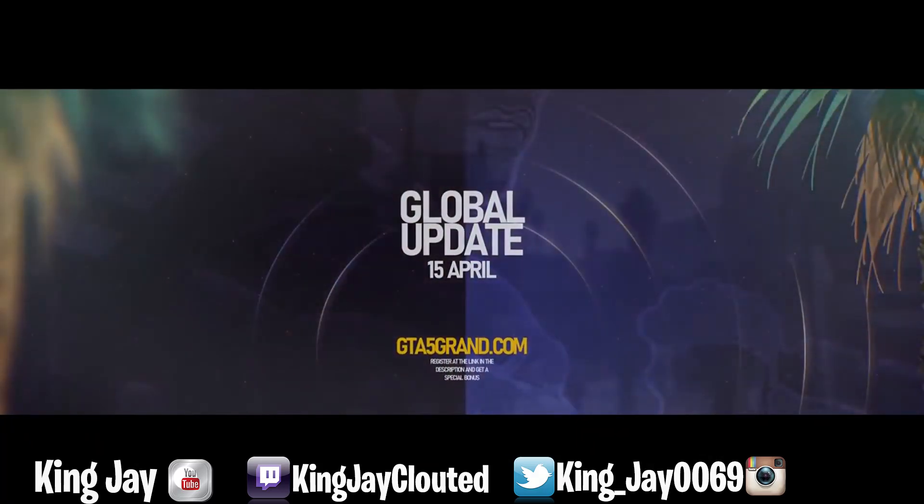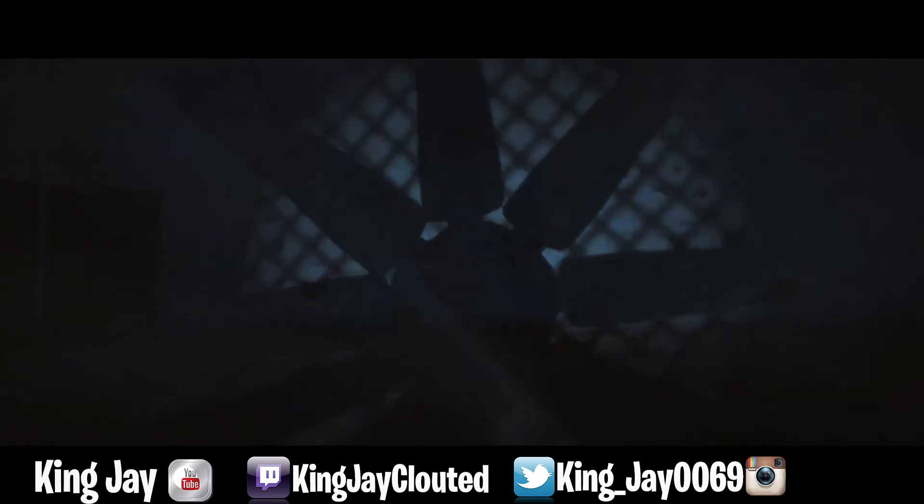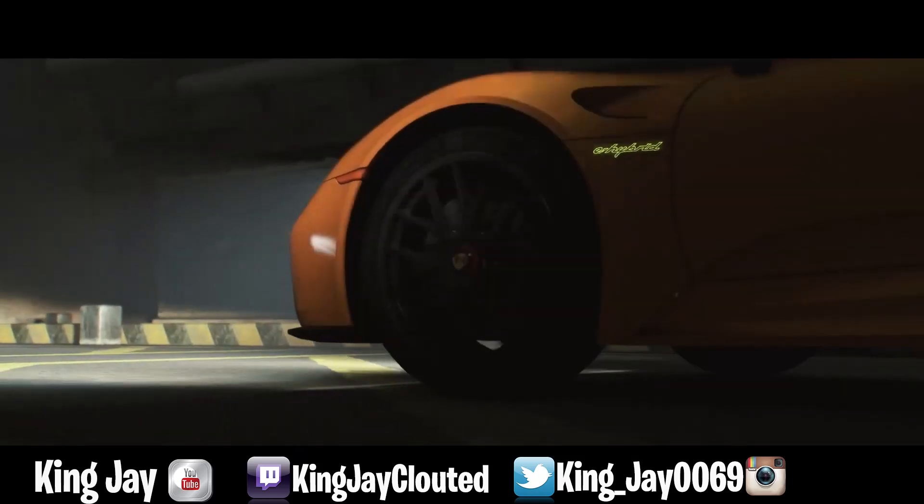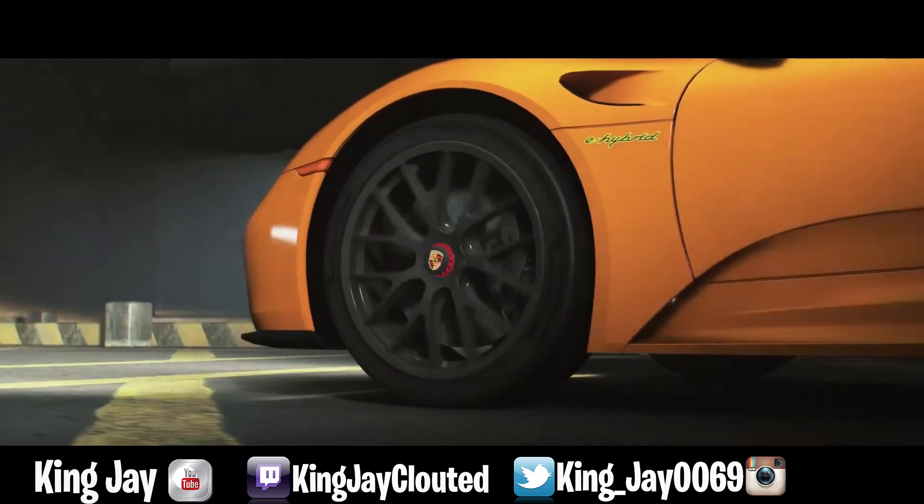For real, we up in Grand RP today, one of the best servers I can ever imagine. I'm gonna keep talking about it because it's so much to cover.